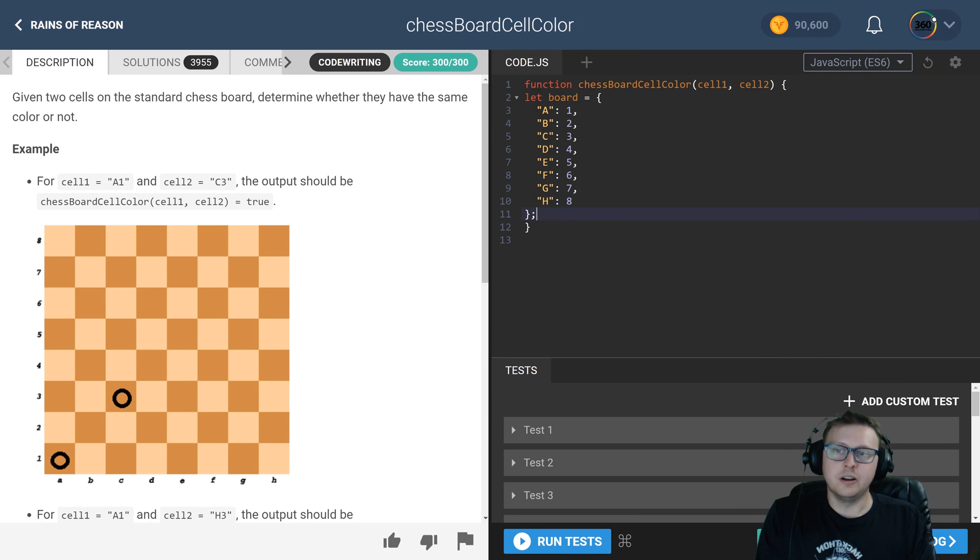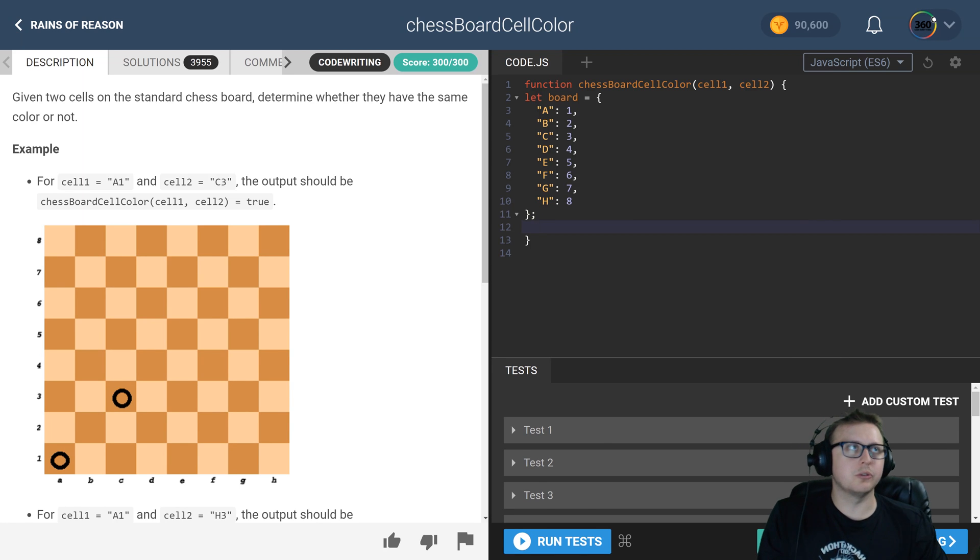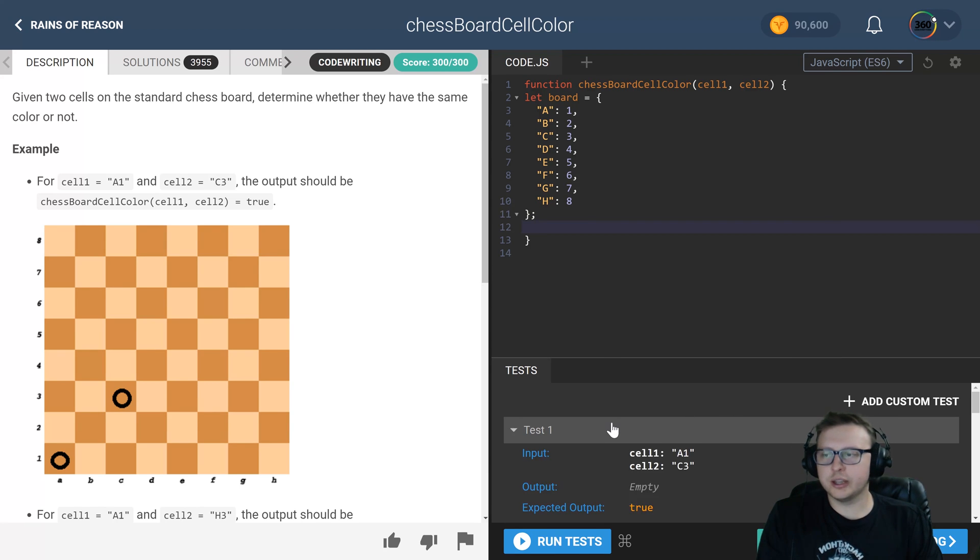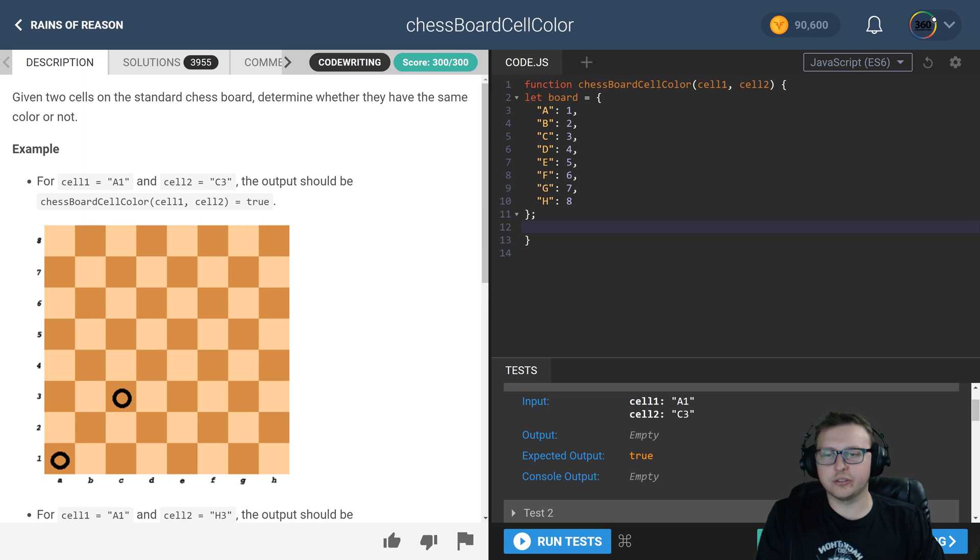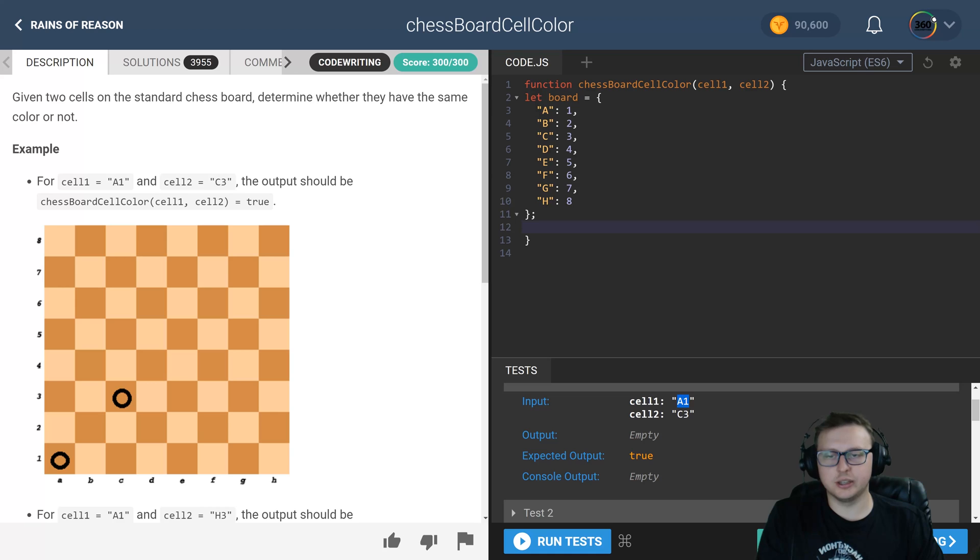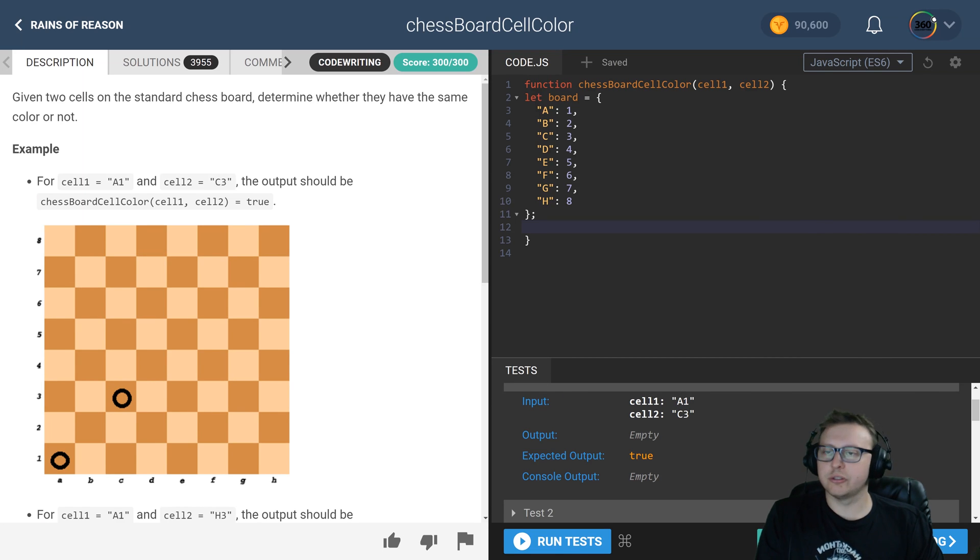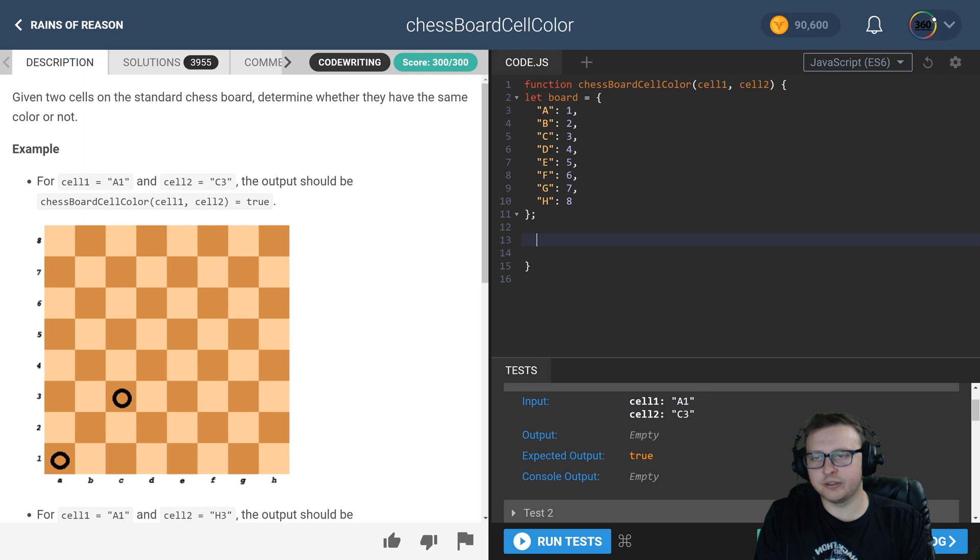All right, now that we have our board set up, we now just have to... we know that every letter that's coming in, or rather each argument that's coming in, will start off with the letter, the horizontal, and then follow with the vertical. So since we know that, we can go ahead and define our two variables, total one.